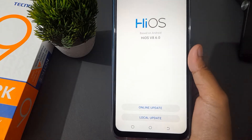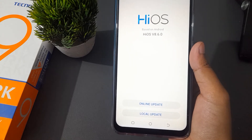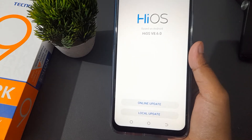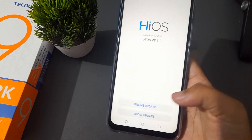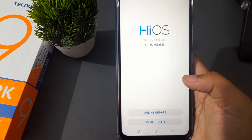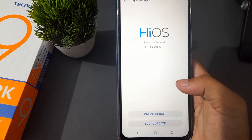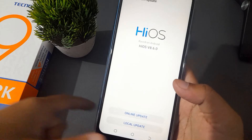You can update online, or you can also update locally. Just click on Online Update if you want to update online, and if you want to update locally, just click on Local.